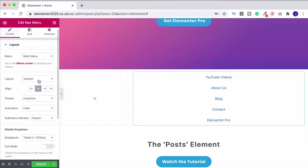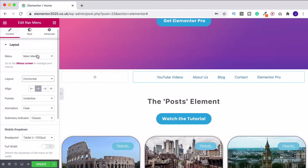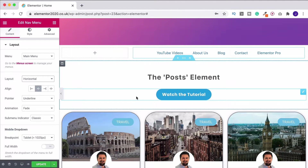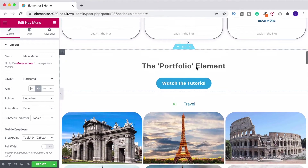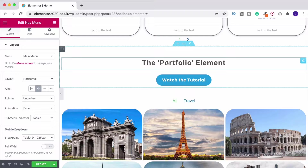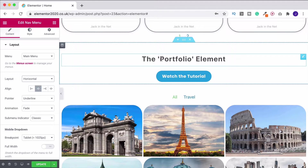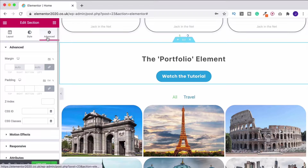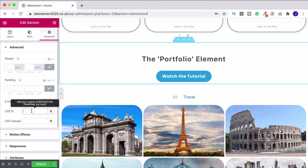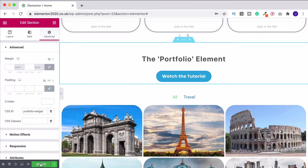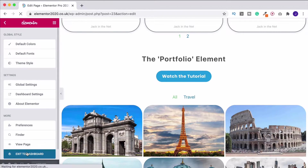I want a different menu - not my main menu. To create one, we need to have some links for the menu to take us to. I want it to take us down to the portfolio element, so I'm creating an anchor menu. I'll come into my section settings where I have the portfolio elements, and under the advanced section I'll go down to CSS ID and write 'portfolio-widget' - if you've got two words make sure you put a dash between them. Then I copy that, update, and exit to dashboard.